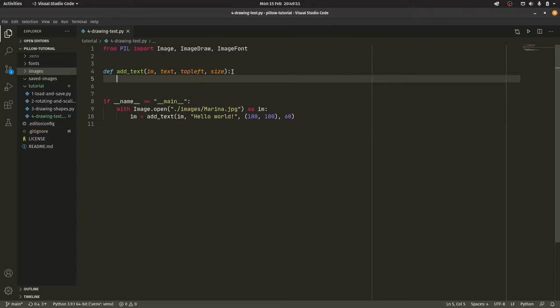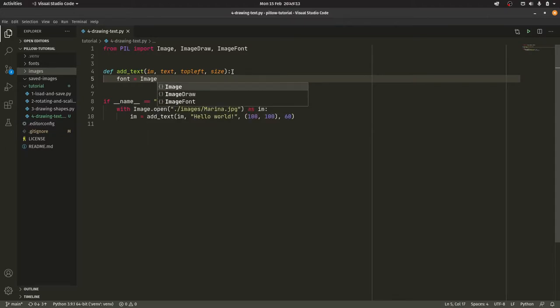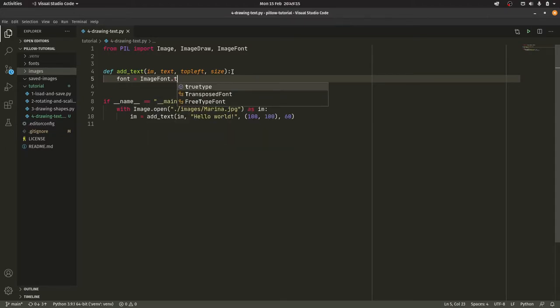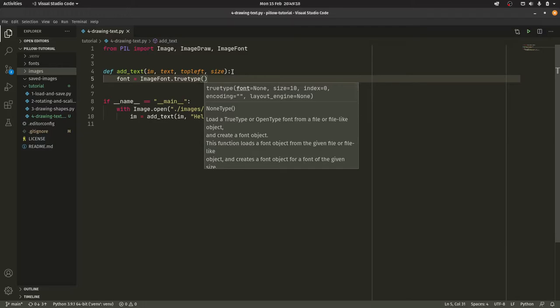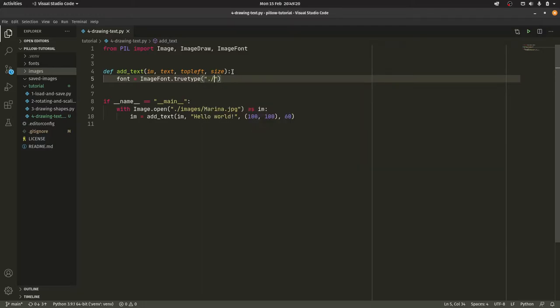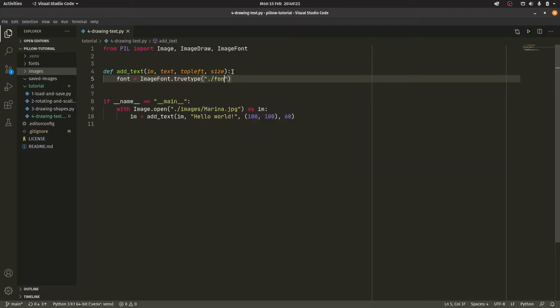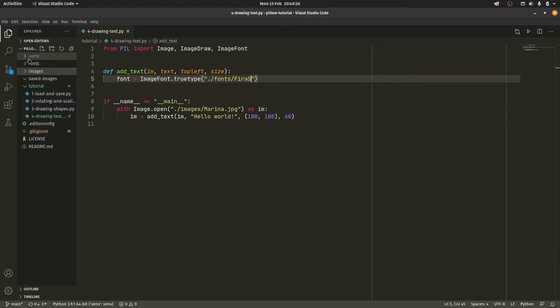So with the font we can define font as ImageFont.truetype. I believe there are OpenType stuff as well. I actually don't know. We're going to do ./fonts/ and then what is it? I think it's FiraSans-Regular.ttf in my case.